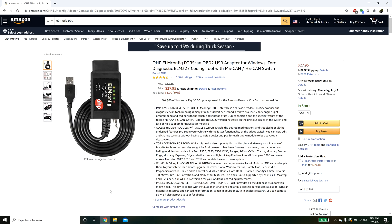The particular cable that I ordered is this one right here, it's called an ELM config. I know for a fact that this works with Forescan.